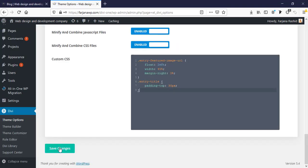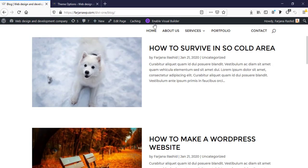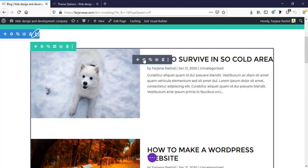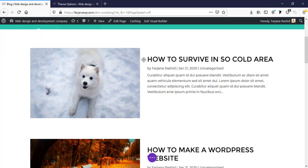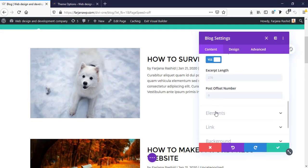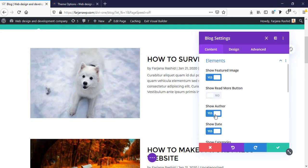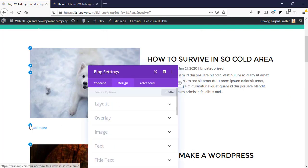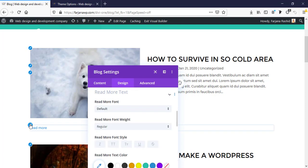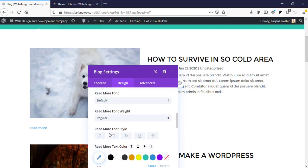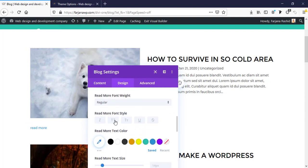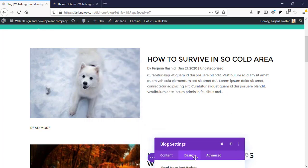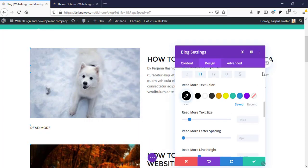Before this I'm just saving changes and now I'm going to enable visual builder again. And now going to settings, here is some elements, here is show read more button and enable it. Here is read more button. I'm going to design tab or directly going from here, making the font style to uppercase, text black. And here we can add some CSS.